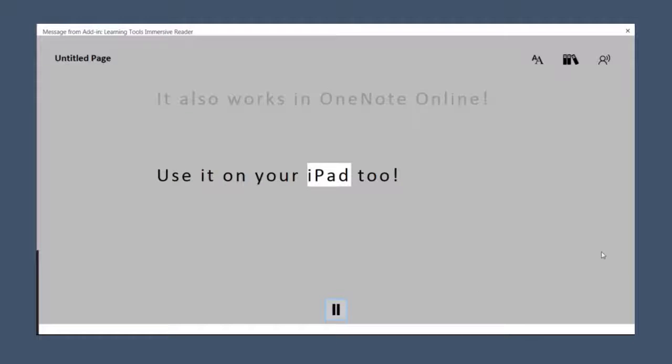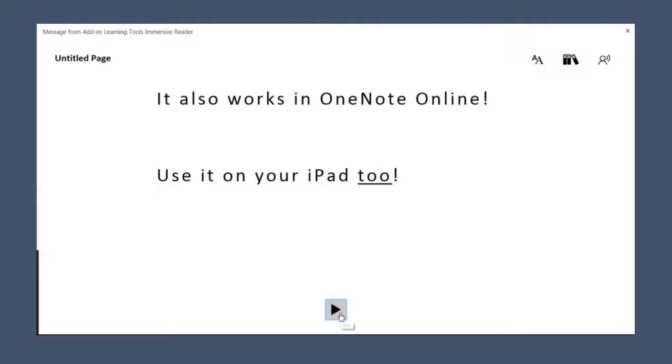Use it on your iPad too. Remember, this is just available in the online app.